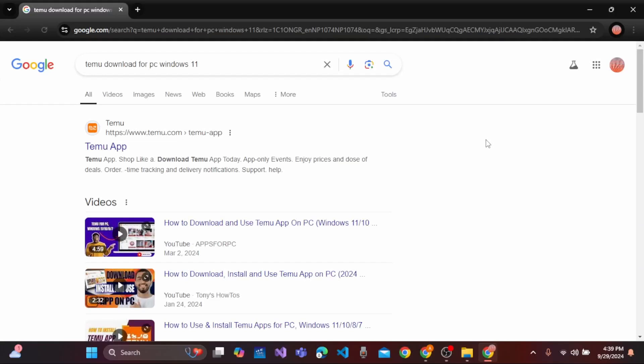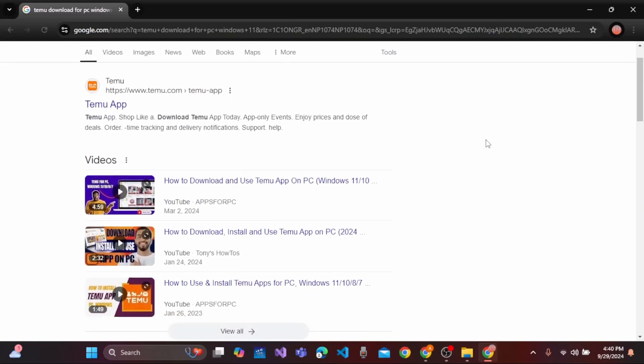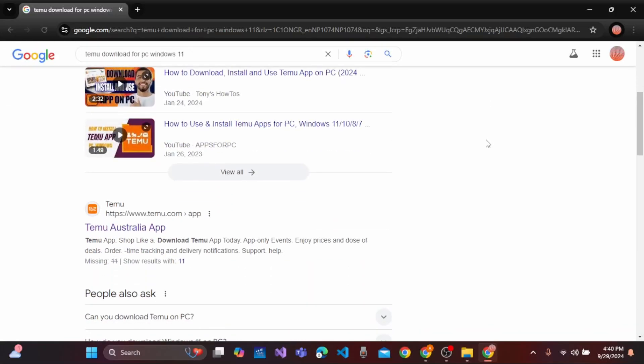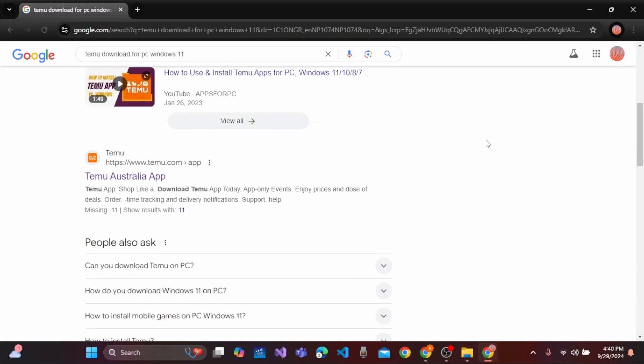And after a while, on this video section, you can easily browse and go to the official site in order to download Temu app.